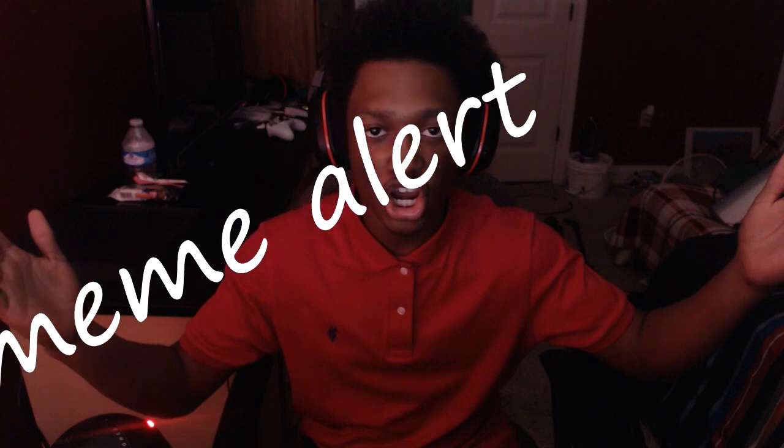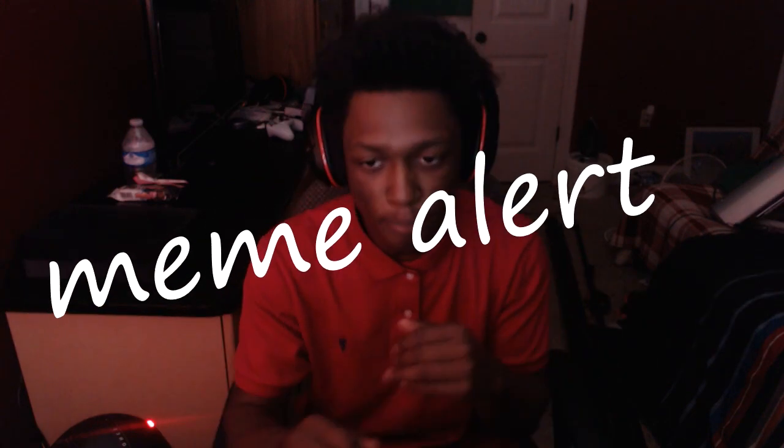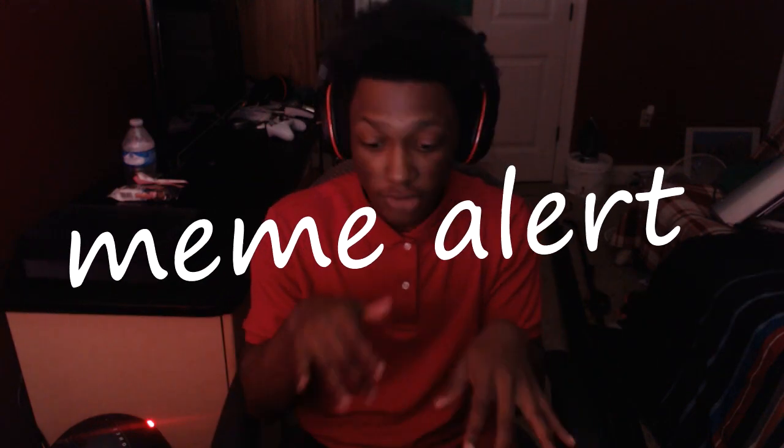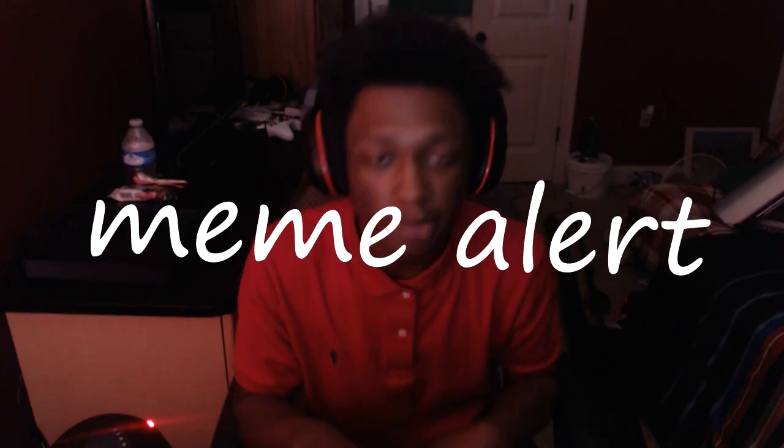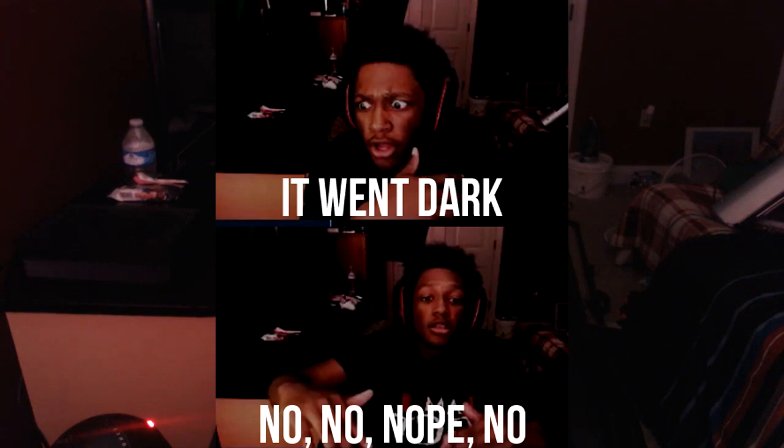Alright, before this video starts, you know, meme alert, meme alert, meme alert. Okay, let me stop. Anyway, the meme should be up right here, guys.